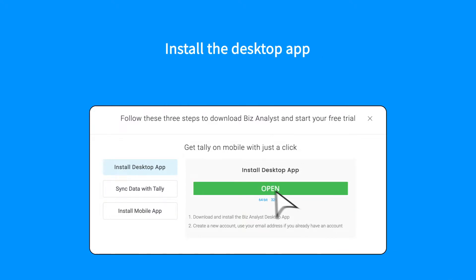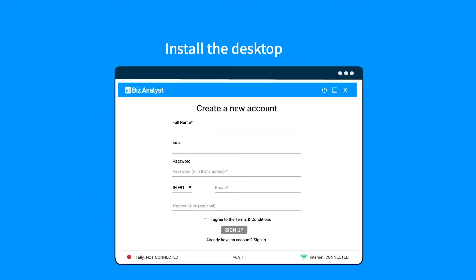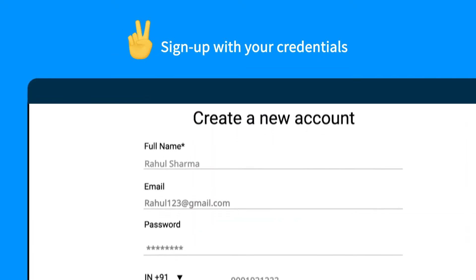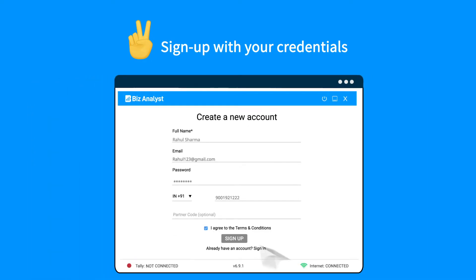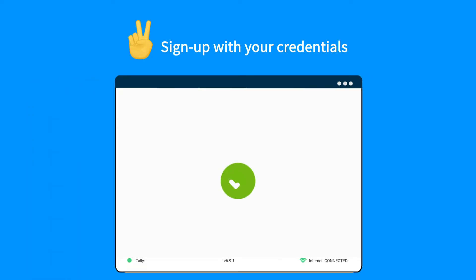Once you've installed the app, take the second step and fill out the signup form or sign in with your credentials.